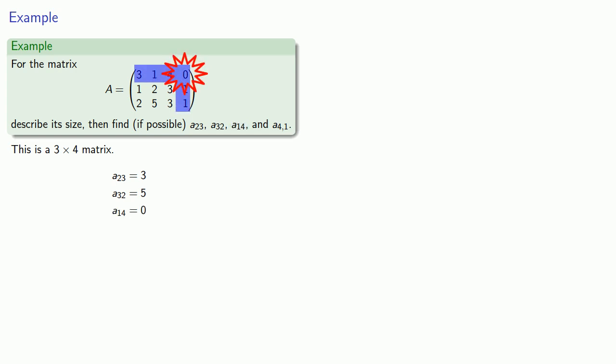And A41 is in the 4th row, wait a minute, there is no 4th row, so A41 does not exist.